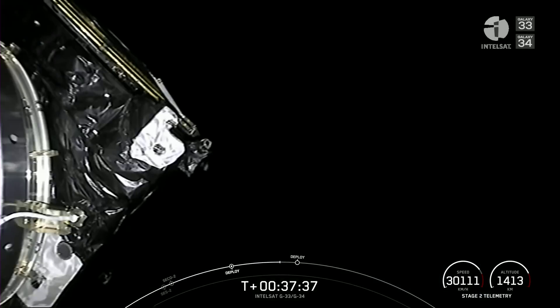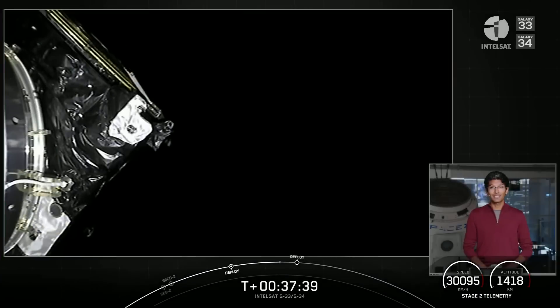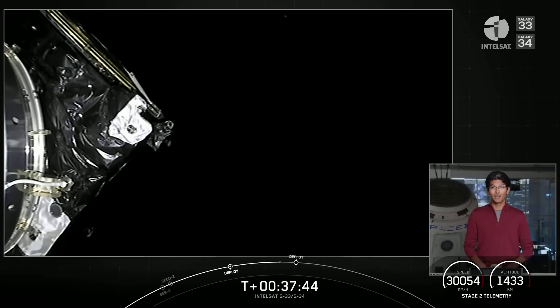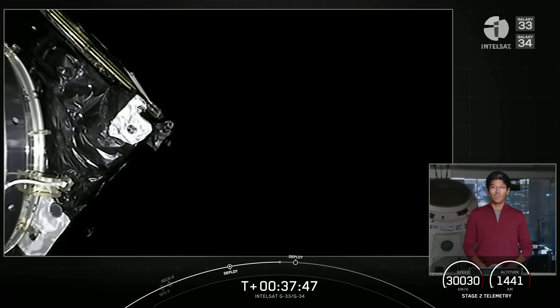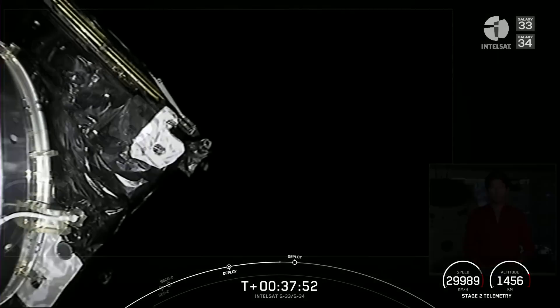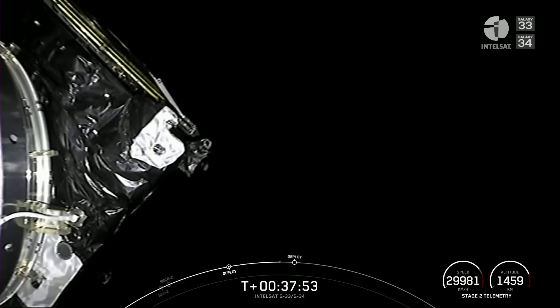Five minutes ago, we deployed the Galaxy 33 satellite, and now we're awaiting deployment of the second and final payload on today's mission. That's Galaxy 34 that you can see on your screen. Payload deployment coming up in about the next 10 or 15 seconds.